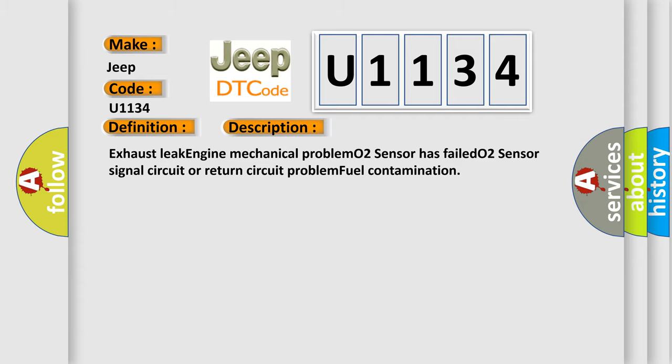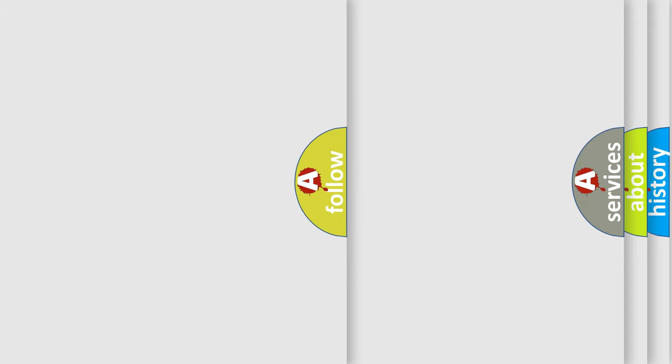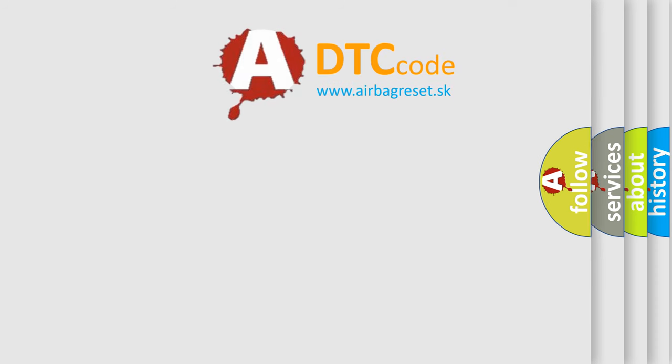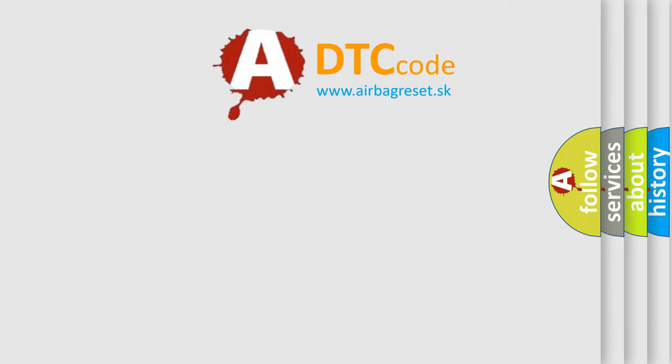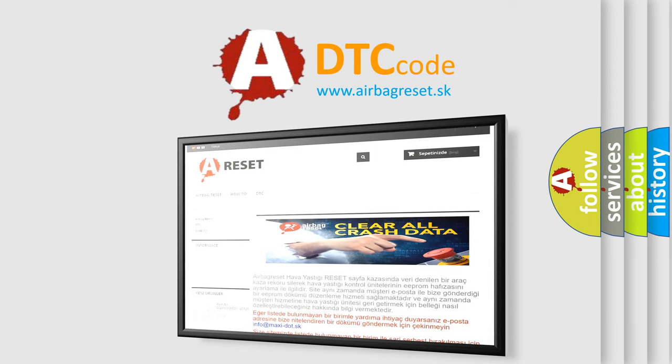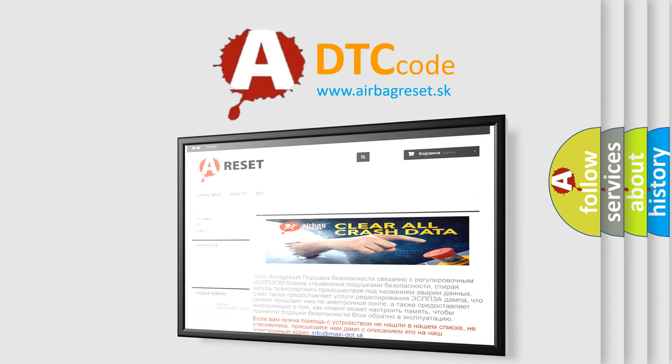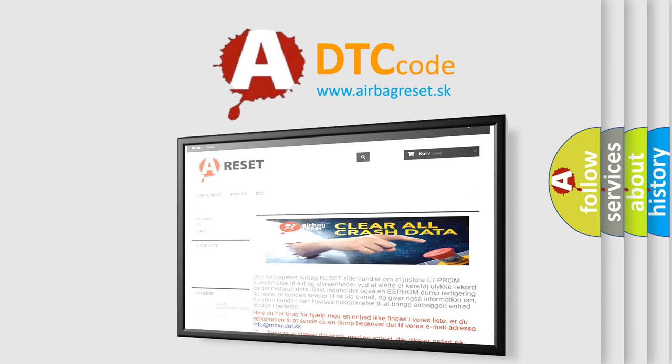The airbag reset website aims to provide information in 52 languages. Thank you for your attention and stay tuned for the next video.